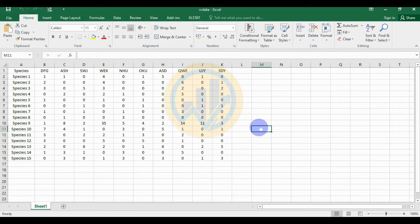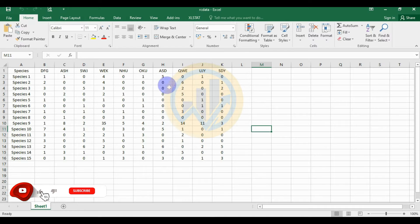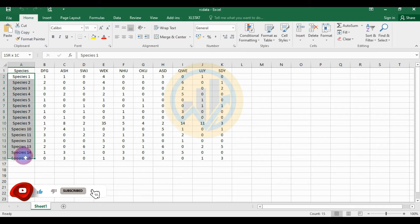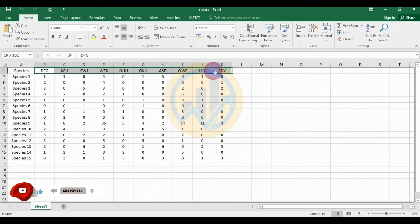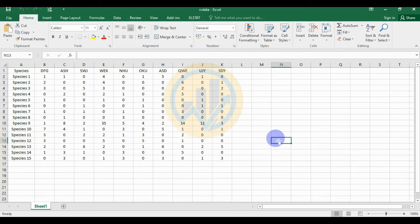Hello guys, welcome to Statistics Bio 7. I am Dr. Mohanathanari. Now we will discuss how to create a rarefaction curve in R Studio software. This is the dataset for creating the rarefaction curve. We take 15 different species and 10 different locations with species count data, which we will import into R Studio software.